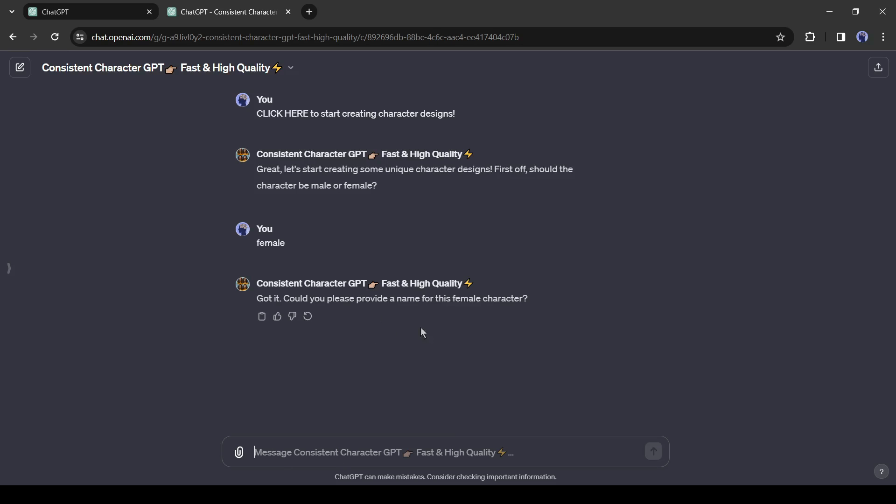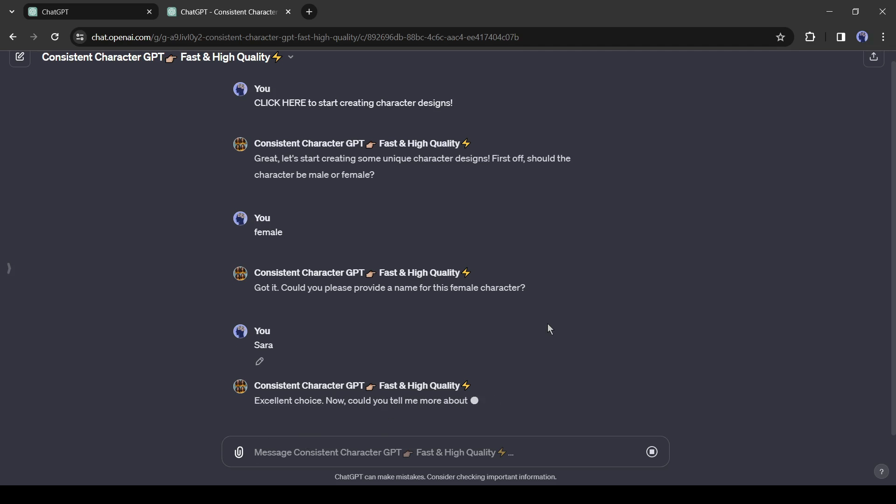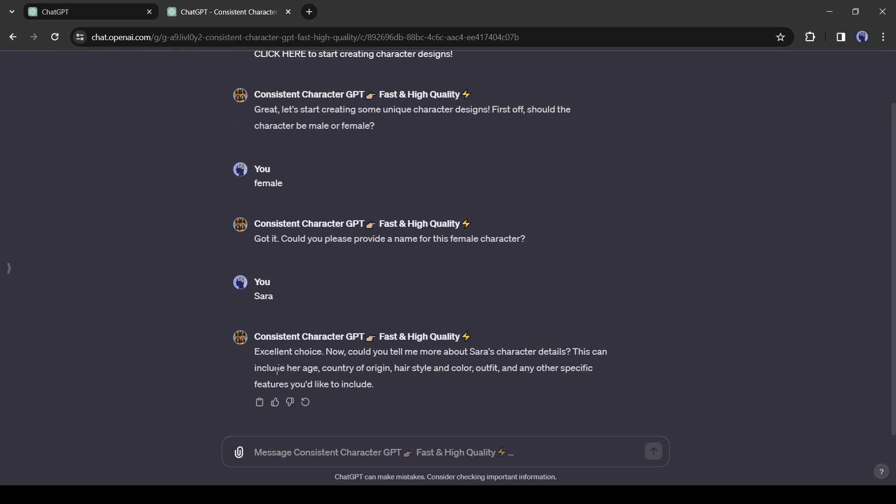After entering the gender, we have to enter a name for our character. Let's give a name. I will give the name Sarah. Now we have to enter more about Sarah's character details.